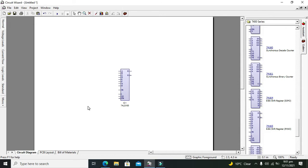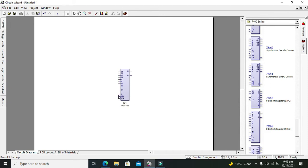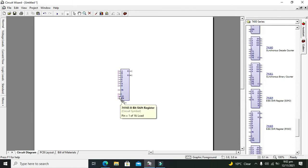LD pin is for to load or shift, means that it provides an option for us to either load the data on the data lines or to shift the data to the serial. When it is 0 it will load the data, and when it is 1 then it will shift the data on the serial output.